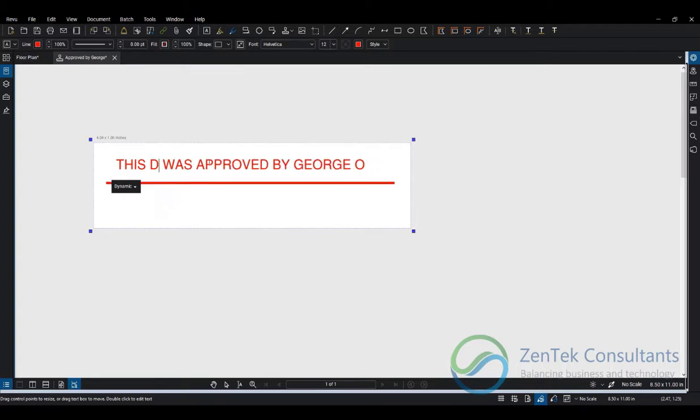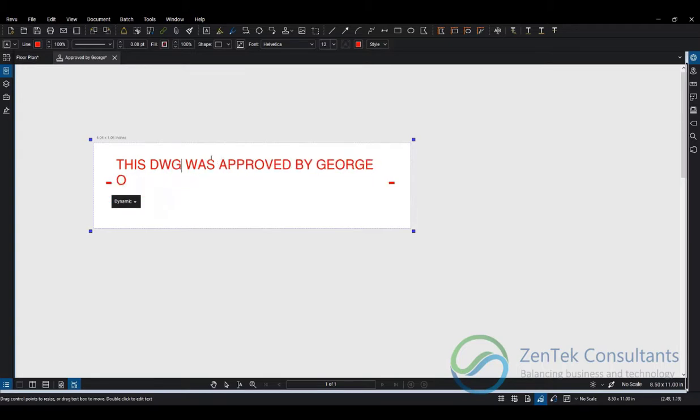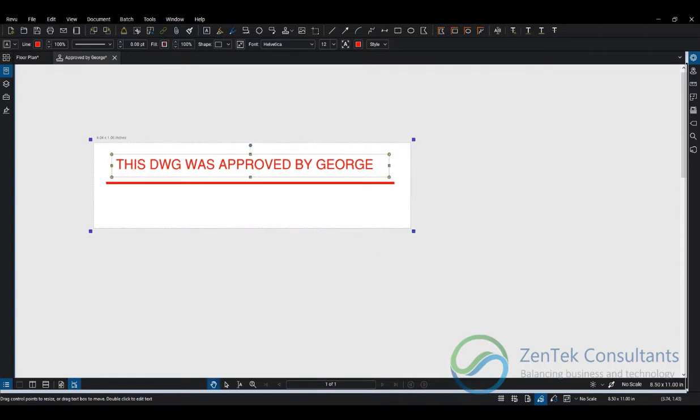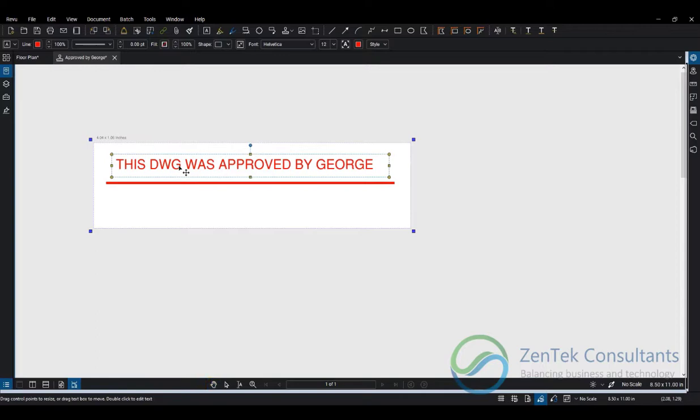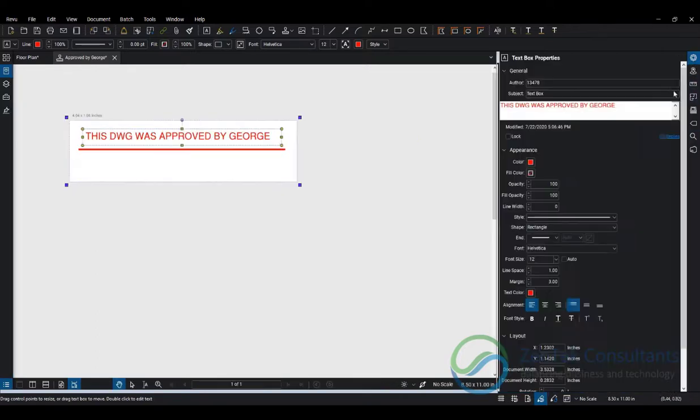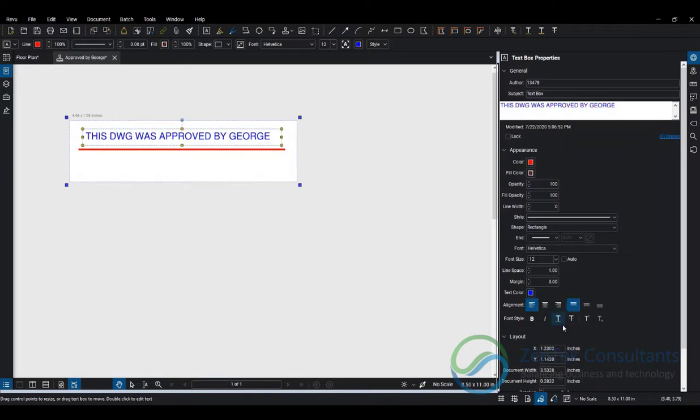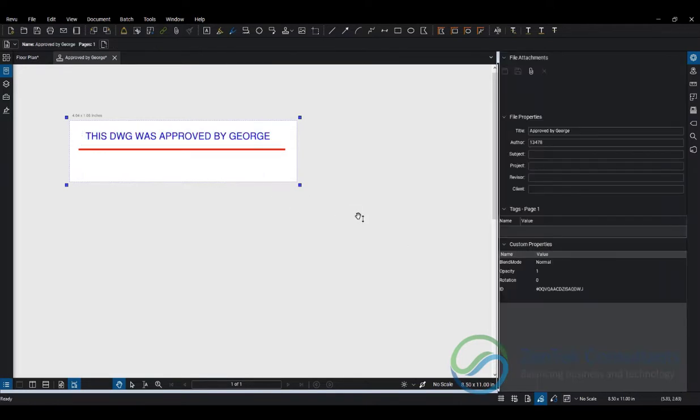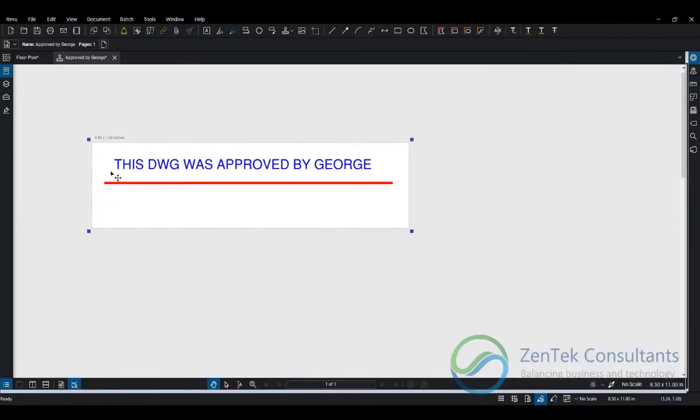Let's shorten this so it fits into one line. It looks like my text color did not go through, so let's adjust that manually. Now that we've added this static field, let's add our dynamic fields.